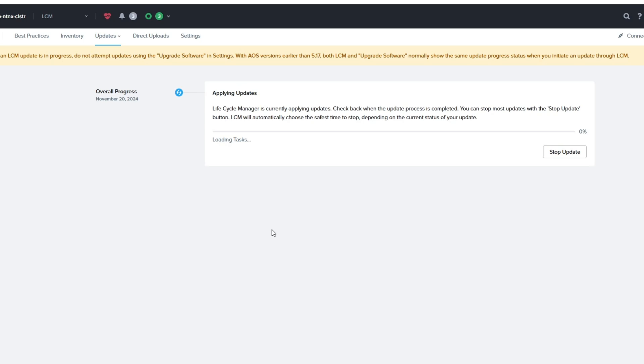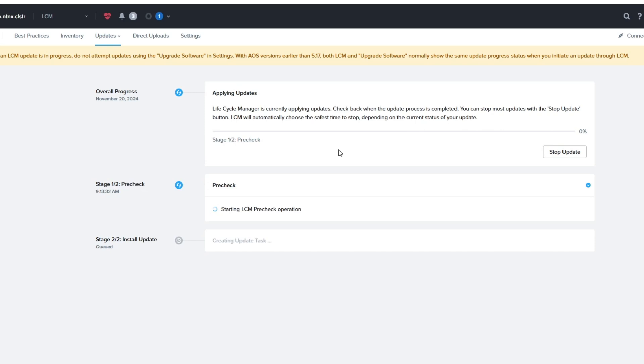And it's going to apply the update. This part will take a while. It'll do a pre-check. And it does some stuff here. It takes a bit before it starts installing the update. I found the process to take approximately about an hour.